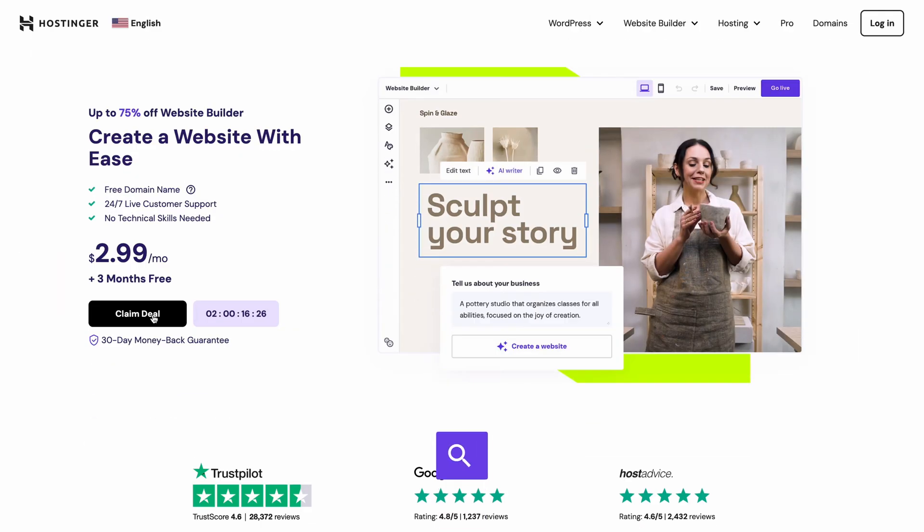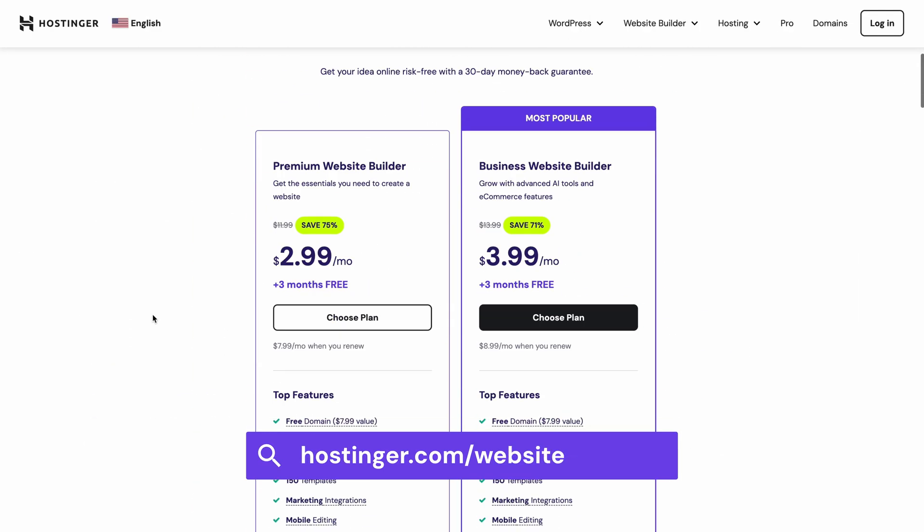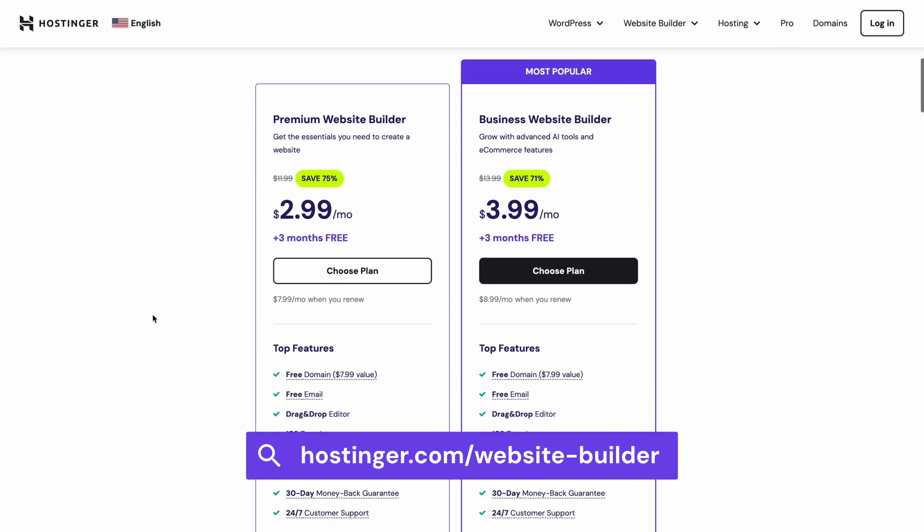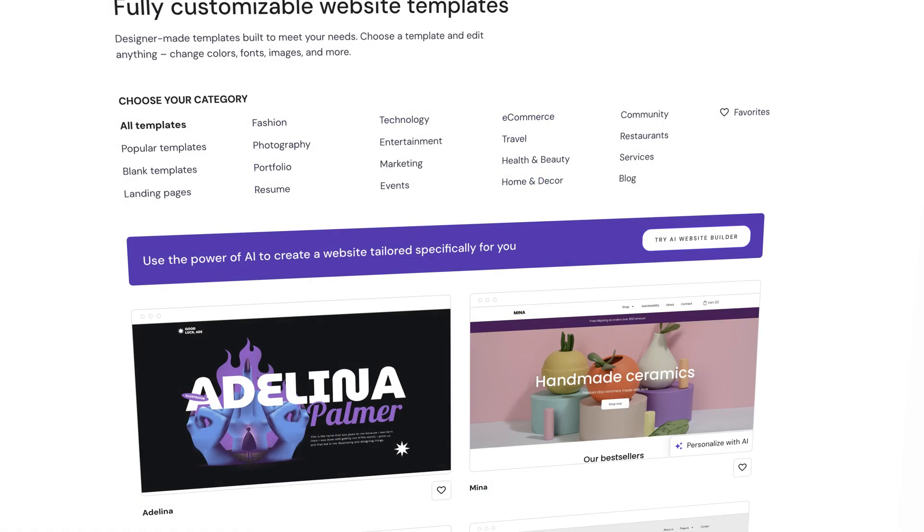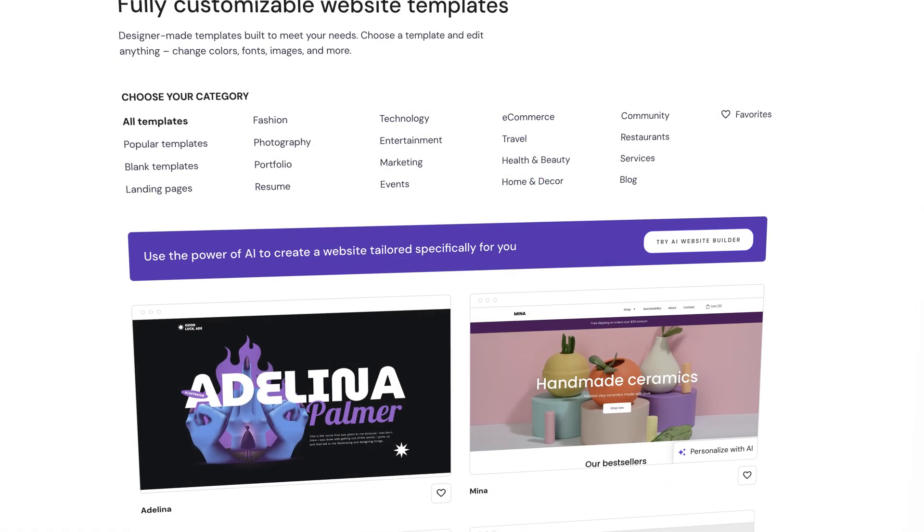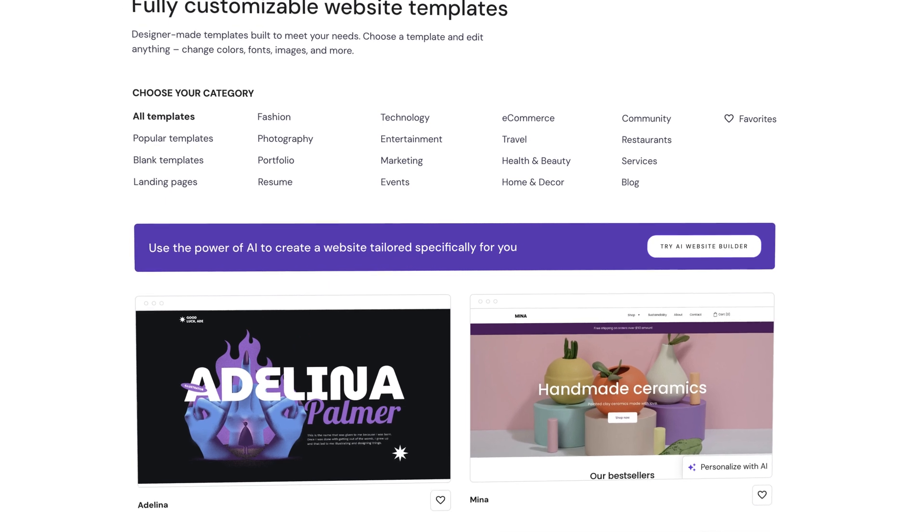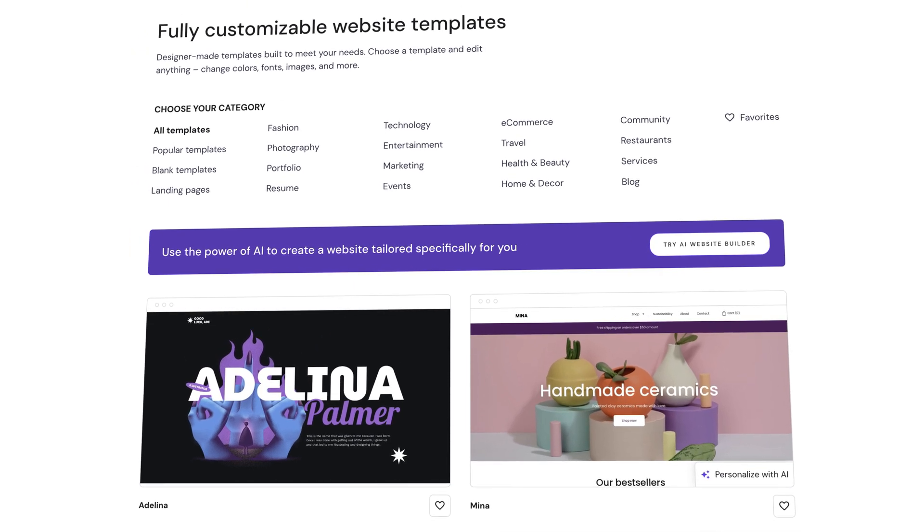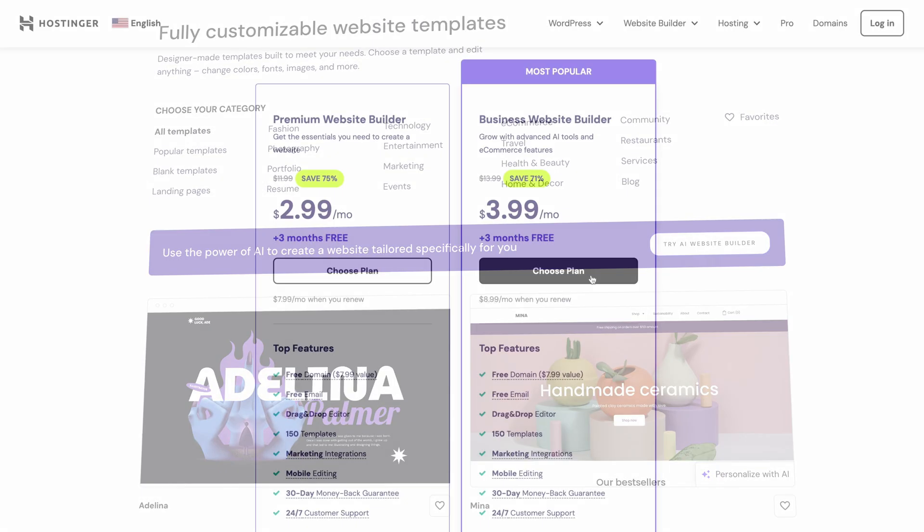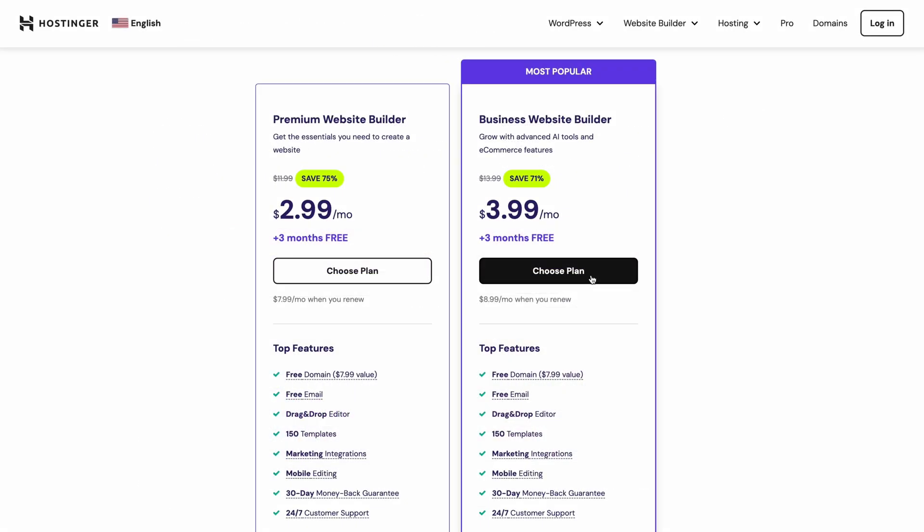Get started by clicking on this link in the description and choosing your plan. The Business Website Builder subscription is perfect for a real estate website, as it comes with over 150 designer-made templates and full AI functionality. And best of all, by purchasing the plan for one year or longer, you'll get a domain name for free.